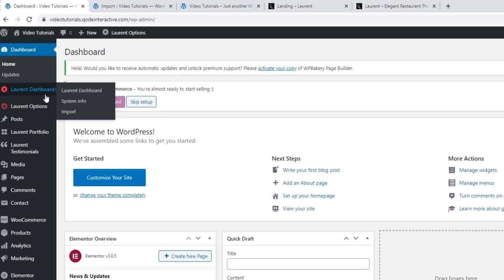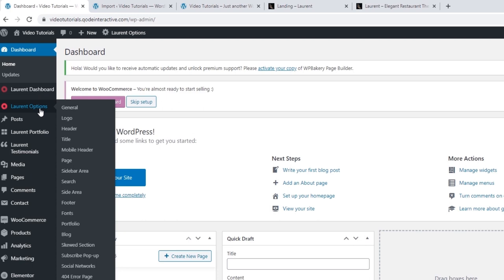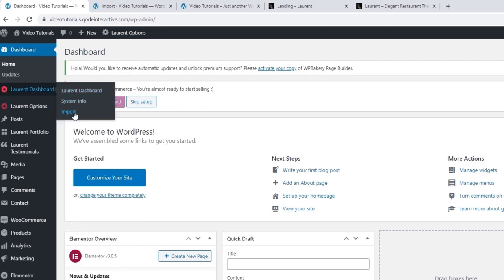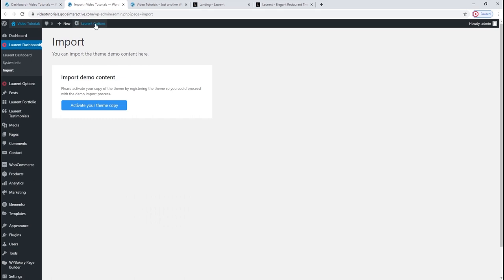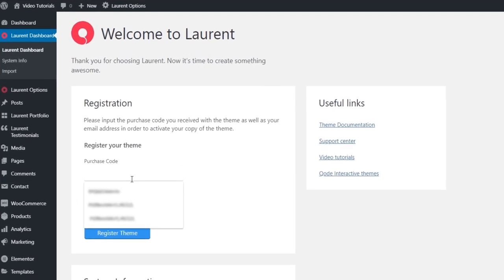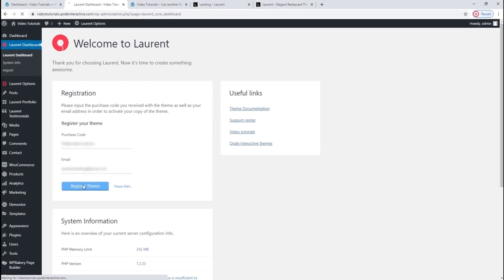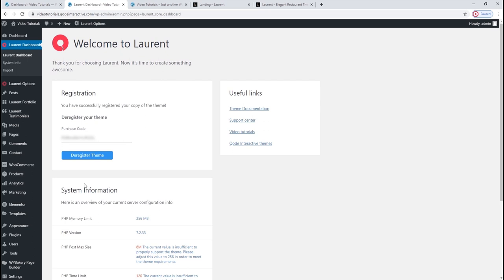After you install the theme and activate all the recommended plugins, you will be able to see new options on the side: the Laurent dashboard with the system info and import options, and the Laurent options where the theme's global options are found. We need to find the import option, for which we go to Laurent Dashboard > Import. When it opens, the first thing we see is that we need to register the theme, which activates your theme copy. That's done by adding your purchase code in the purchase code field and setting your contact email below that, then clicking Register Theme.